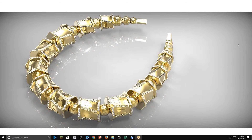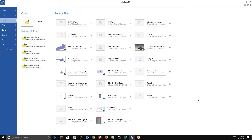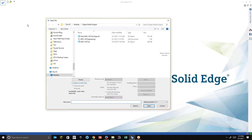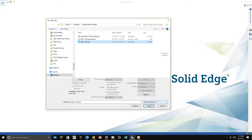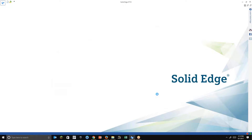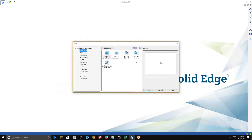Hello folks, thanks for taking a look at today's blog. What we're going to be covering today is using ST10 to work with some STL files. We have the ability to open STLs in previous versions, but that was all we could do — open them and look at them. So we're going to go ahead and open this up and let's take a look at some of the things we can do.